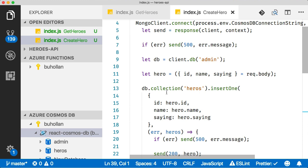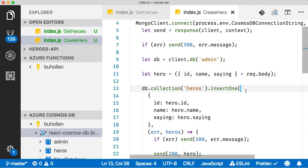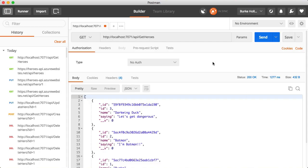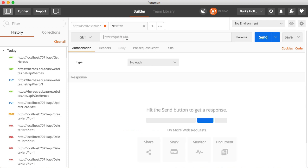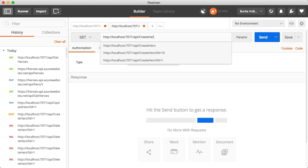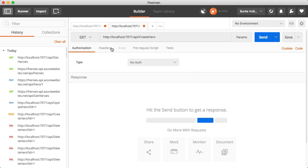One thing that we do have here that's a little bit different is that we're passing some parameters - ID, name, and saying, and we're passing those all on the body of the request. Let's go back over to Postman. If we were to create another one of these, let's copy this, paste this in. This time it's create hero.